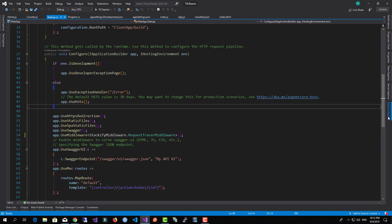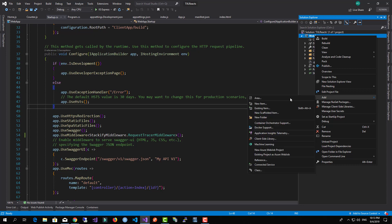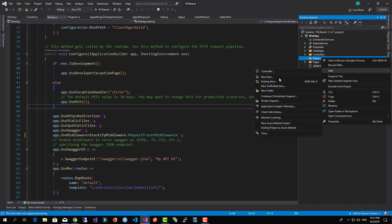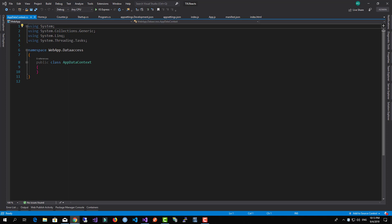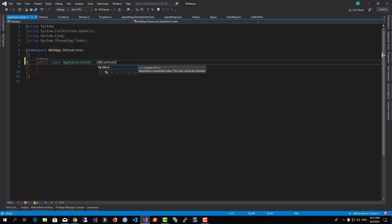After Entity Framework is installed, I'll create a new folder called Data Access to keep things neat. Inside it I'll add a new class called AppDataContext, which is our own context class so we can define models and so on. This class needs to inherit from DbContext, which comes from Entity Framework.